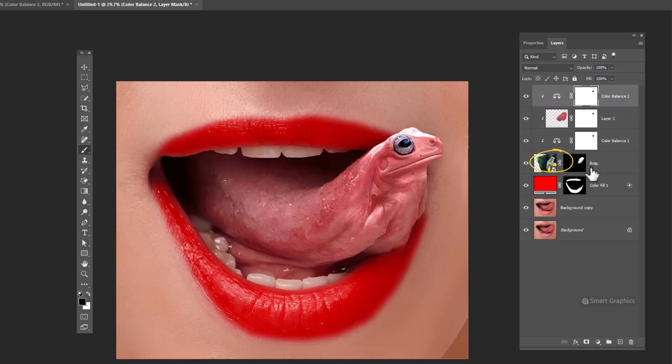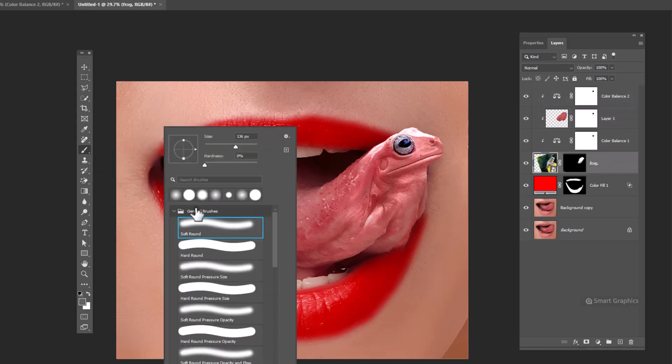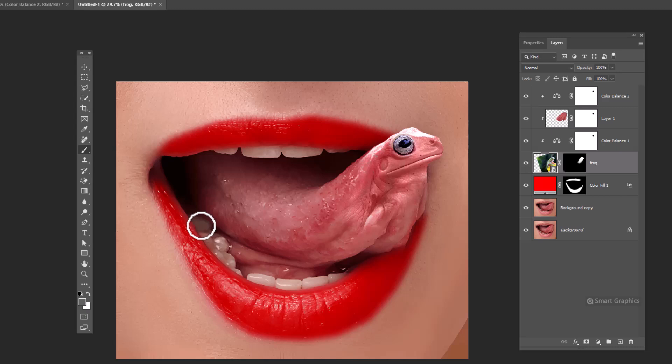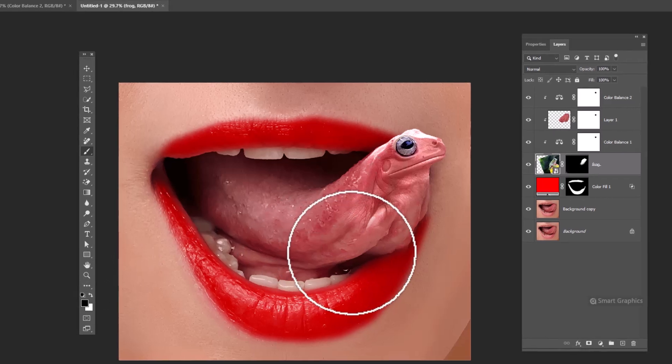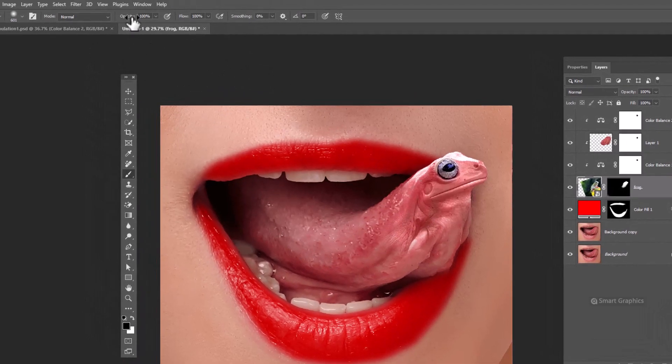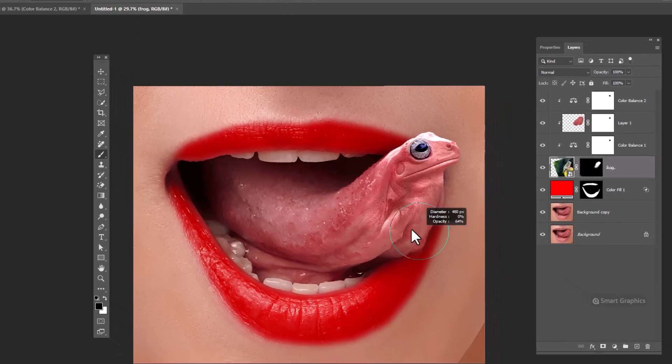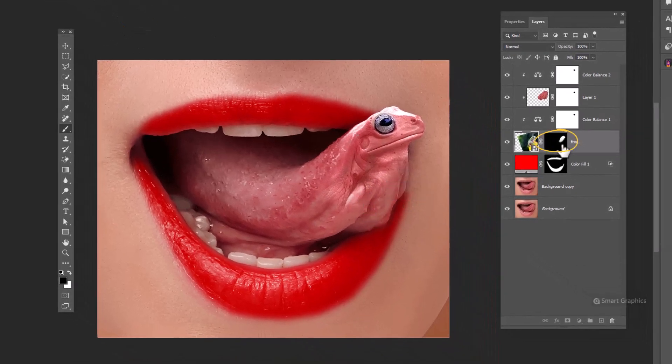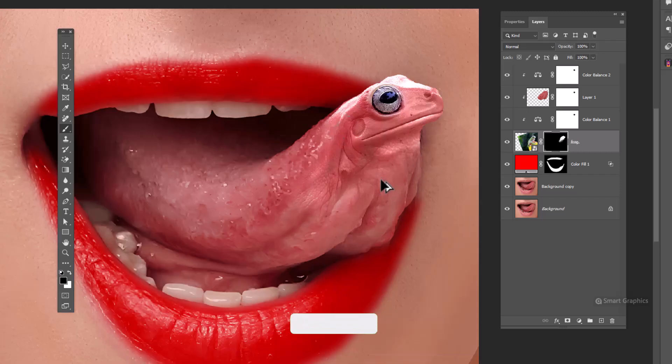Select this layer. Choose a soft round brush. Decrease opacity around 60% and make sure you are on the layer mask. Start brushing.